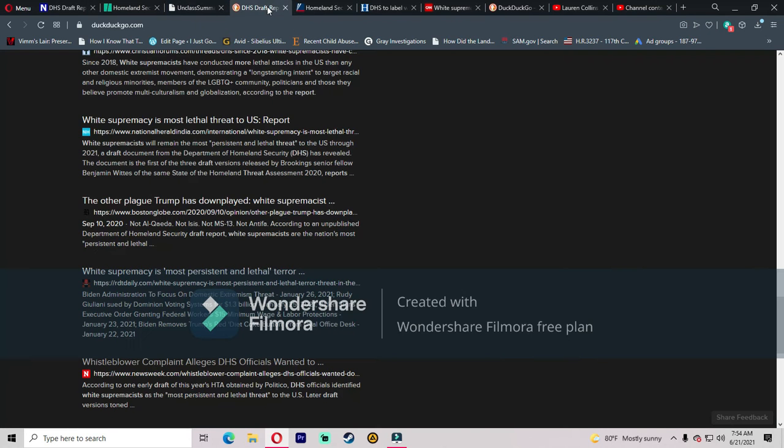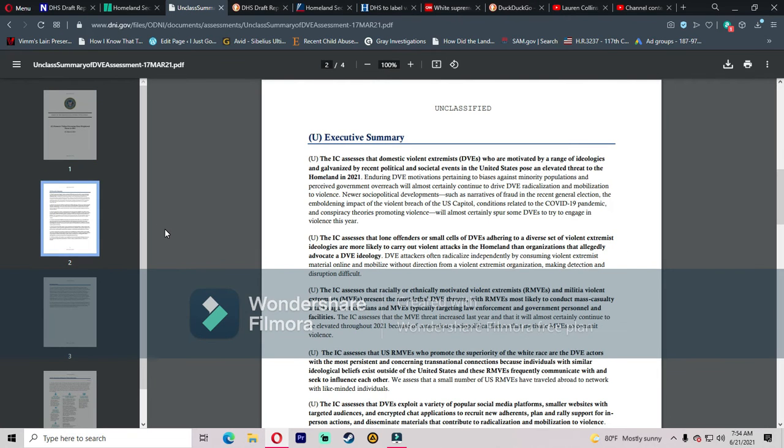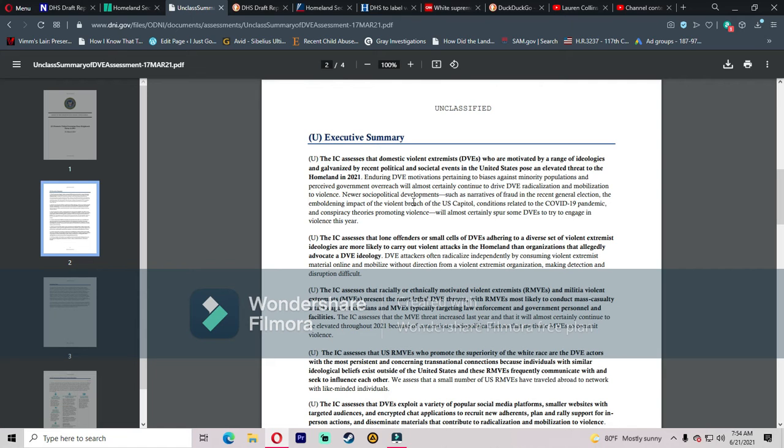Okay, so right here, this is what's going on today. This is from the Office of the Director of National Intelligence. Domestic violent extremism poses heightened threat in 2021. This was released on March 1st, 2021. Now ask yourself, why are you just now seeing this? Well, because nobody covers this. Stephen Crowder did. So the IC assesses that domestic violent extremists, which I will call DVEs, are motivated by a range of ideologies and galvanized by recent political and societal events in the U.S. and pose an elevated threat to the homeland in 2021. Enduring DVE motivations pertaining to biases against minority populations and perceived government overreach will almost certainly continue to drive DVE radicalization and mobilization to violence.